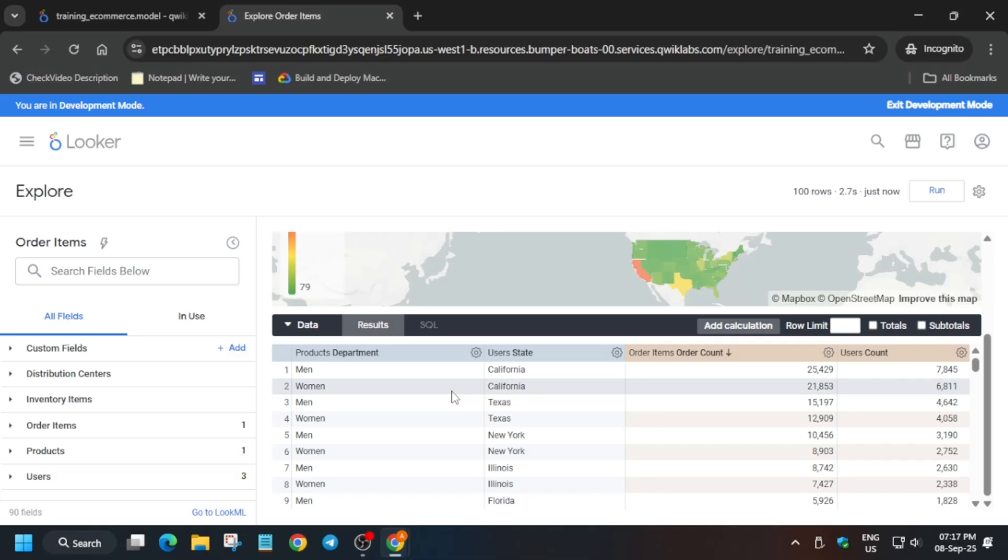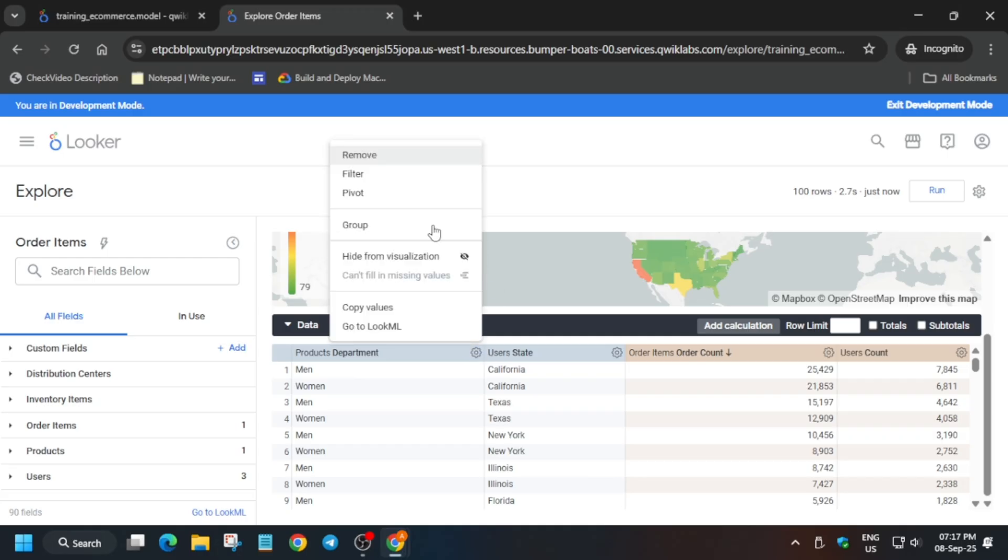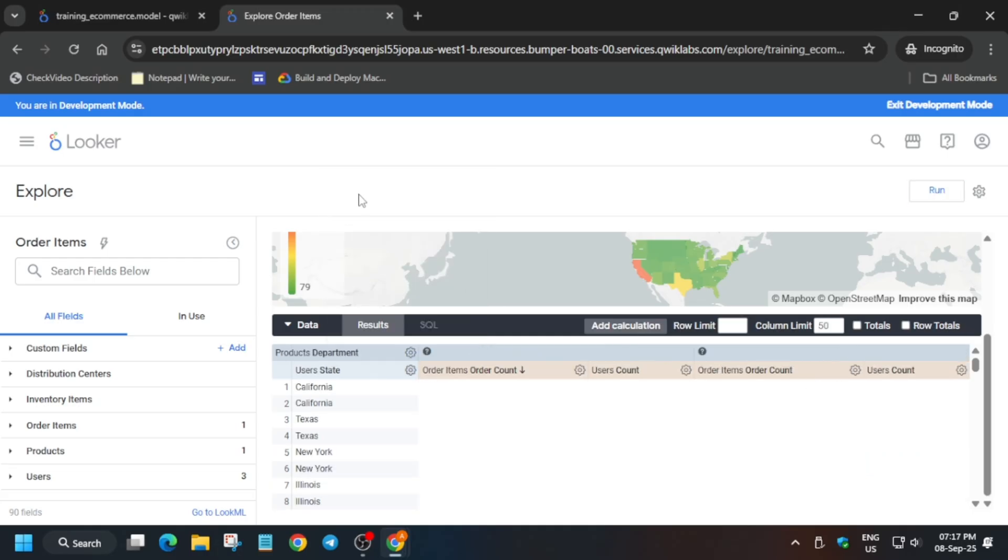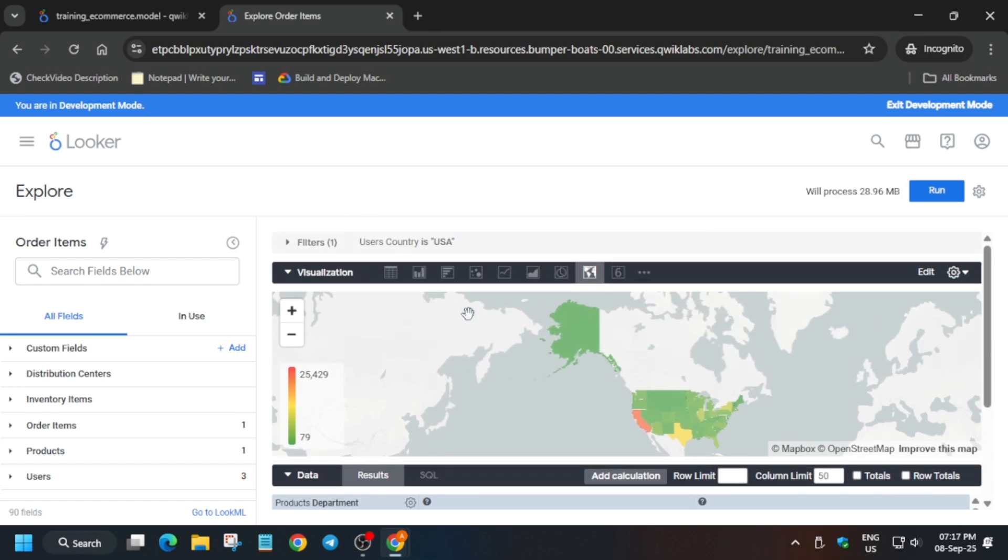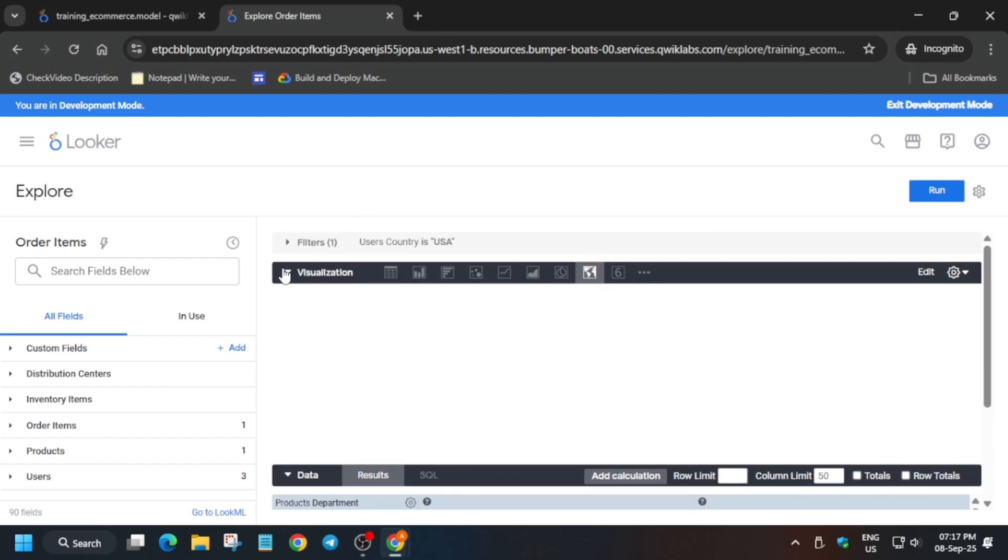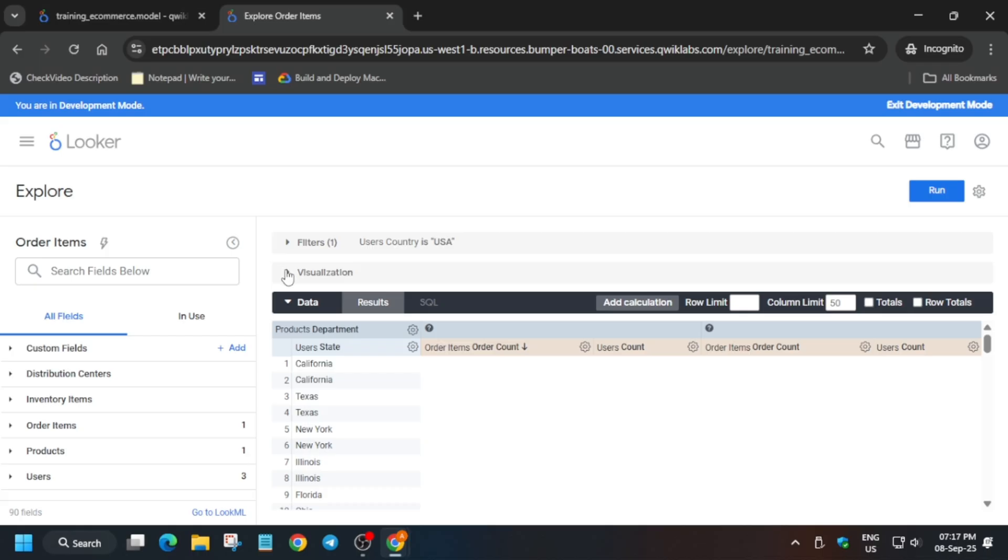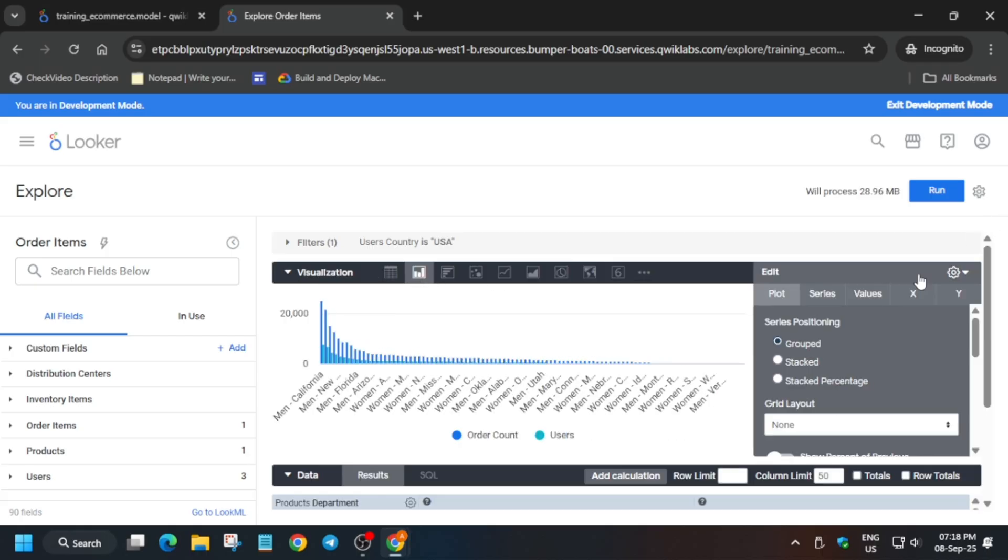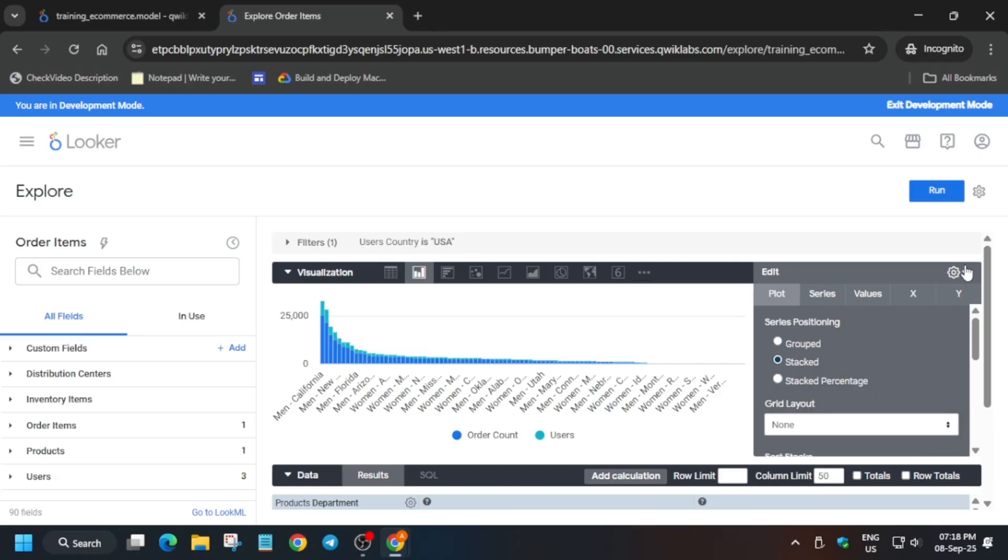Once the data has been successfully loaded, you can see this settings gear icon. Click on Pivot first. Now come above to the visualization section and click on Column. Sometimes it's not visible, so you have to make it visible. Click on this edit option. Here in series positioning, you can see Group and Stack - click on Stack. Now we're done with all the steps.